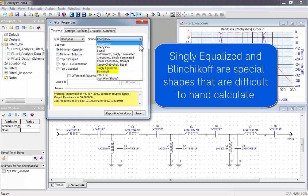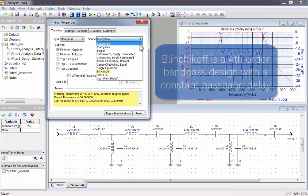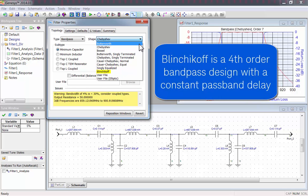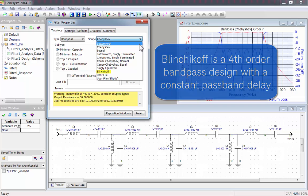Genesis can even synthesize special shapes, like Single Equalized and Blinchikoff, that are very difficult to calculate by hand. Blinchikoff is a fourth order bandpass design with a constant pass band delay.